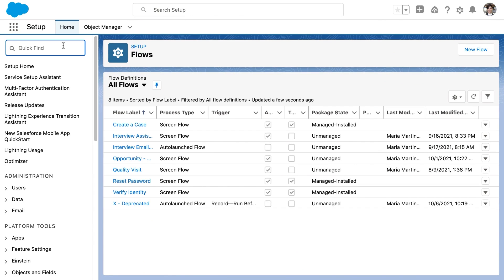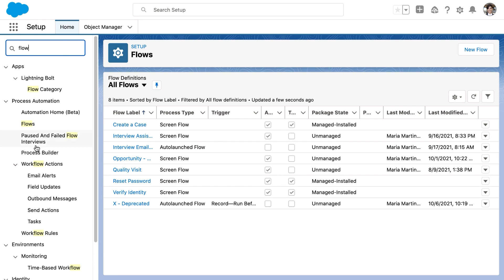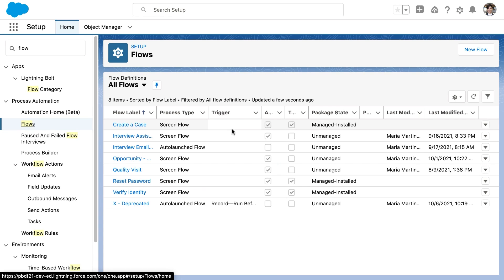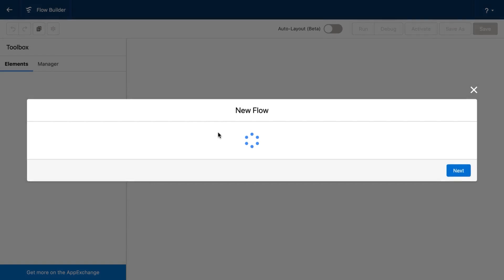So I'm here in setup, and we're going to create a before save flow on the opportunity object. I've already selected the flow home screen, but you can find this by typing in flow in the quick find box and then clicking flow here. That will load all of the flows that are currently in your org. I'm going to click the new flow button.